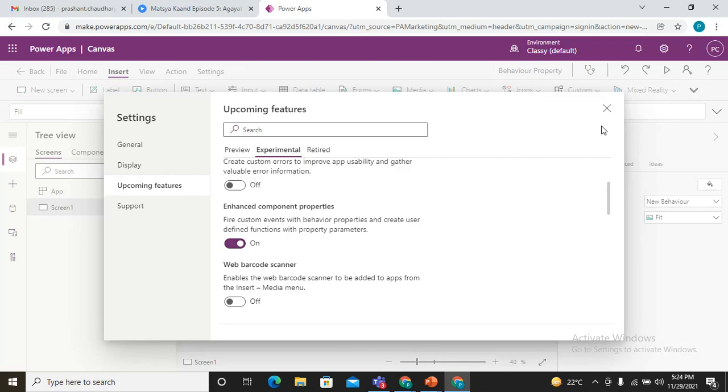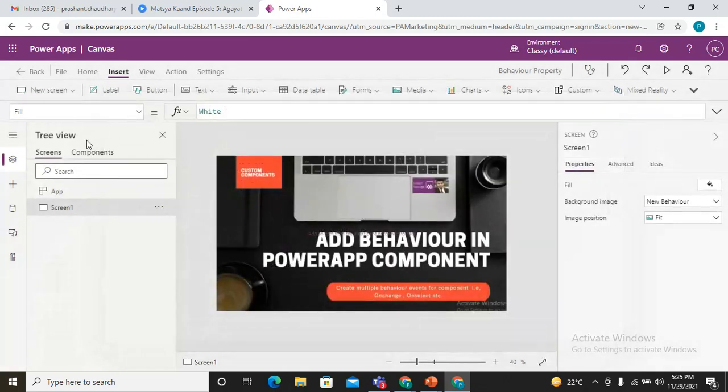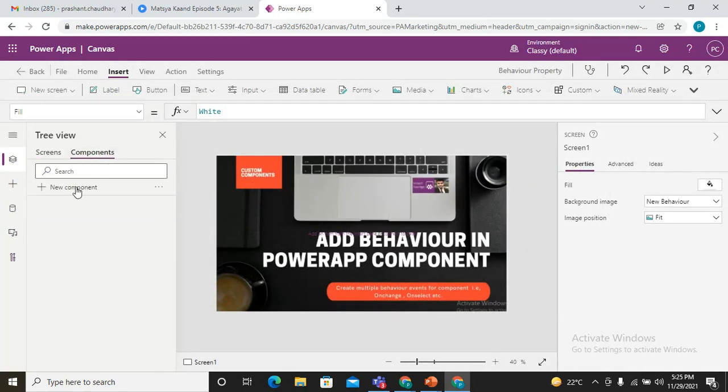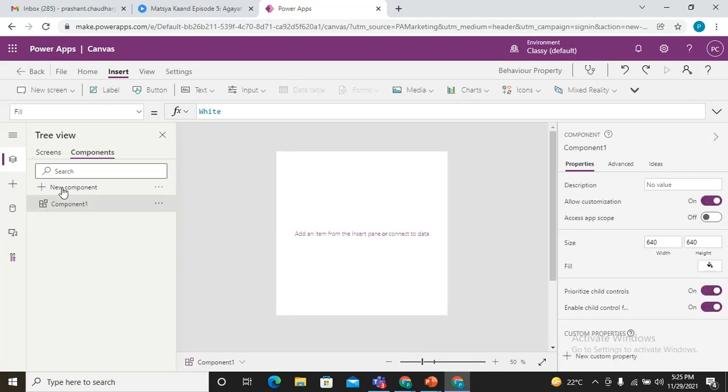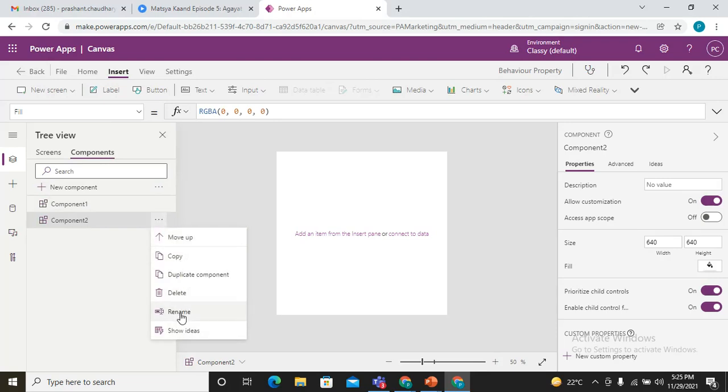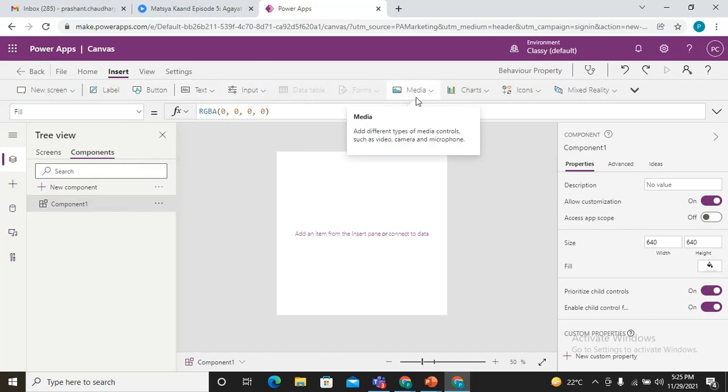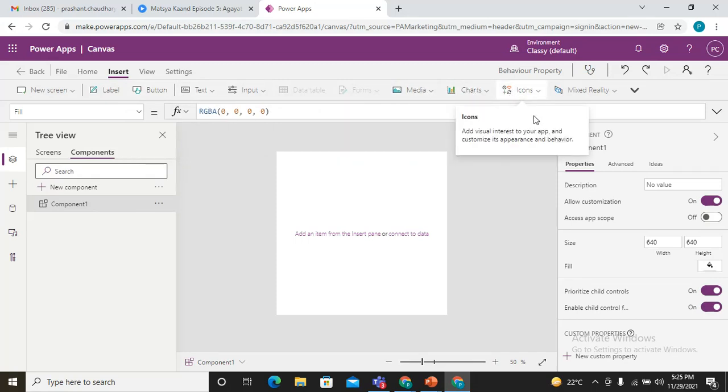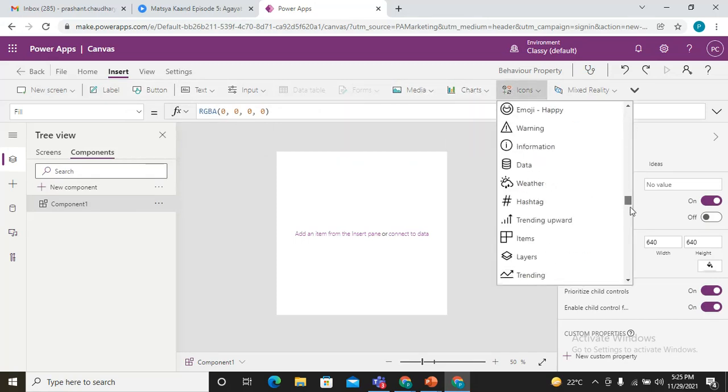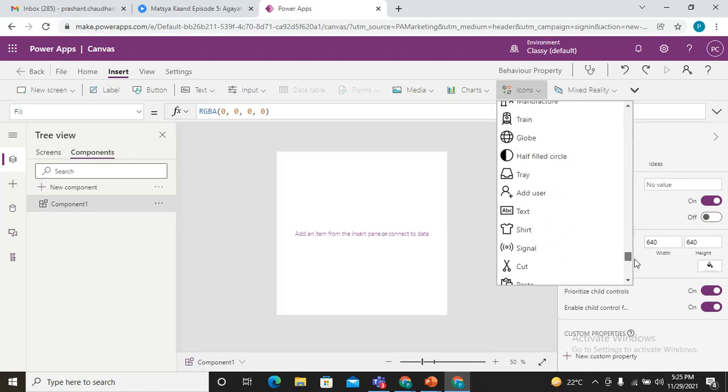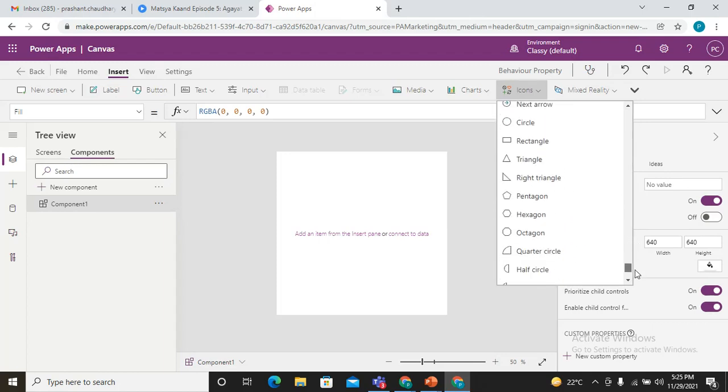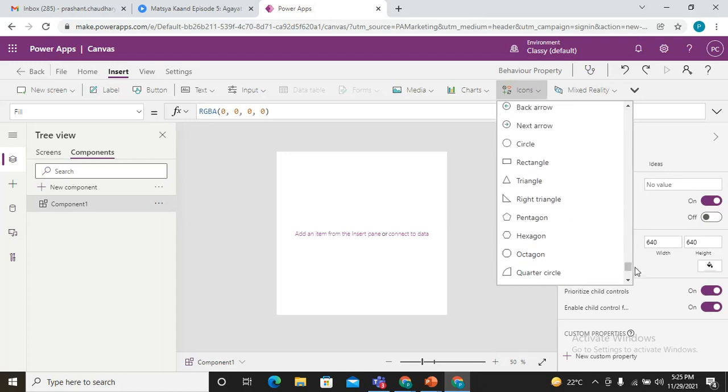Once we make it on, we simply close this and come to the components. Here we simply create our component. In my component I'm just adding two labels, two circles, so it would work like buttons.